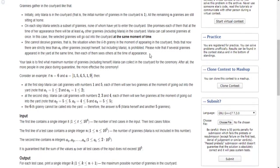She cannot deceive grannies, so anything strictly less than A[i] other grannies is prohibited. Note that if several grannies appear in the yard at the same time, each of them sees each other at the time of appearance.